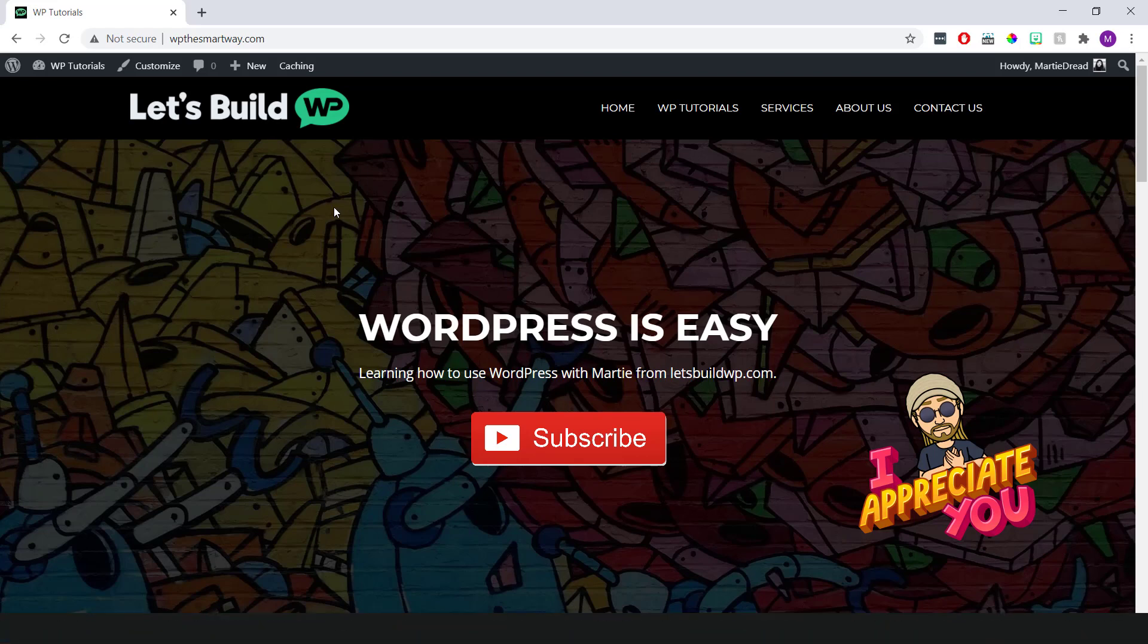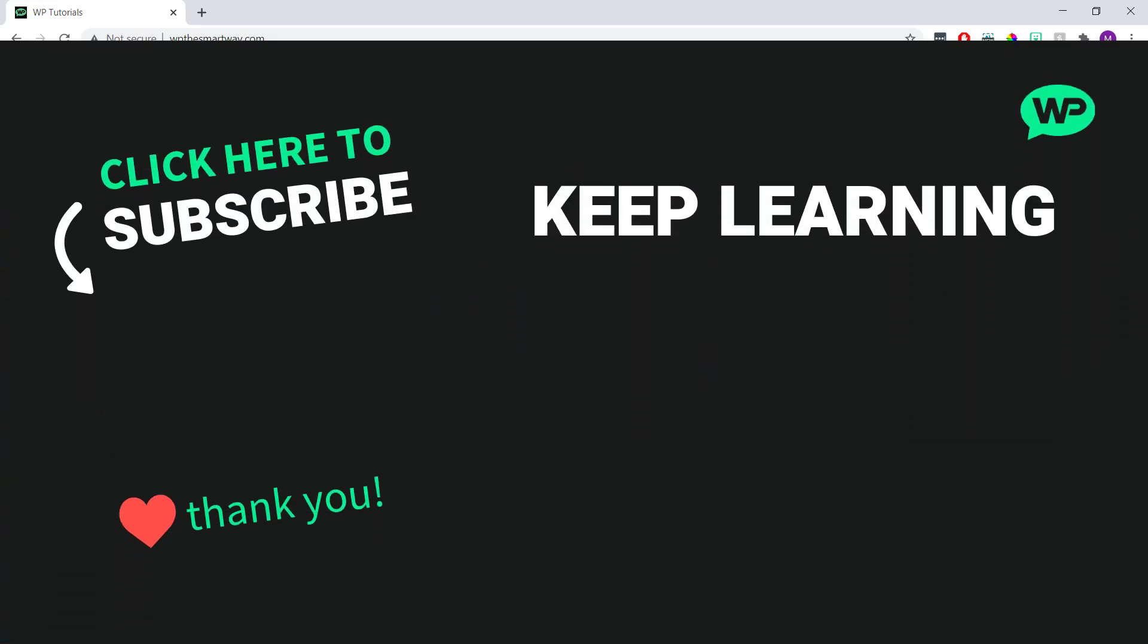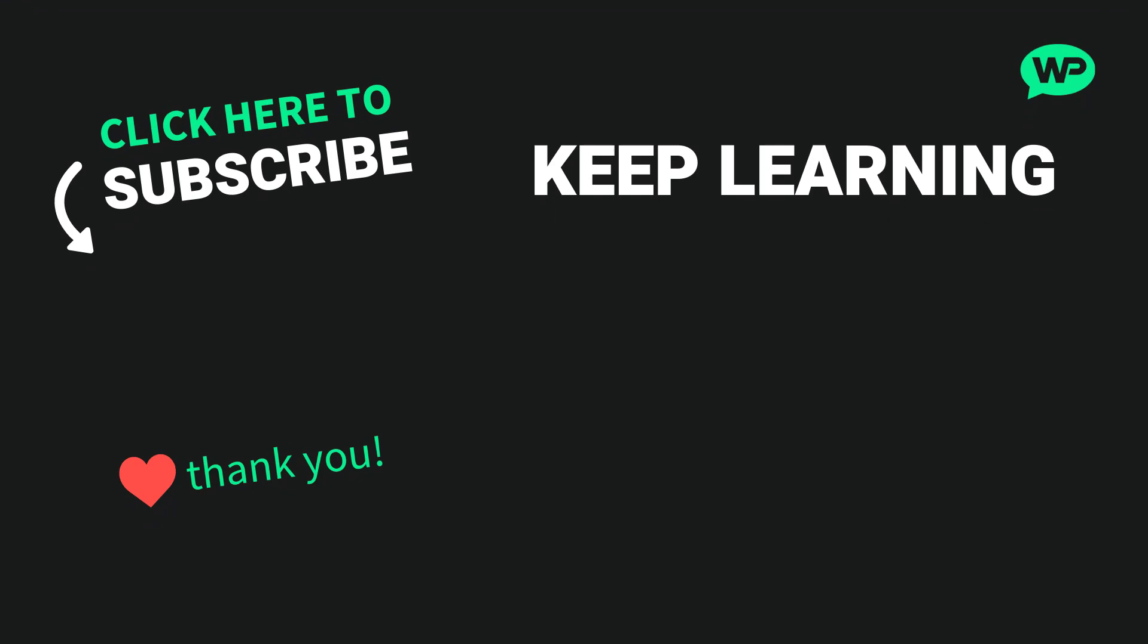Then if you want to see some other stuff we can do with our WordPress menus, click the link on screen now to check out the rest of the videos in this series.